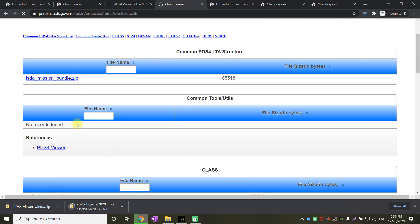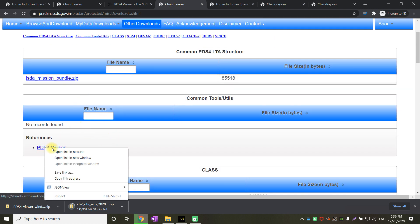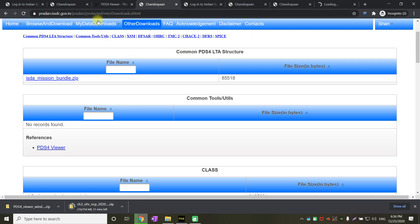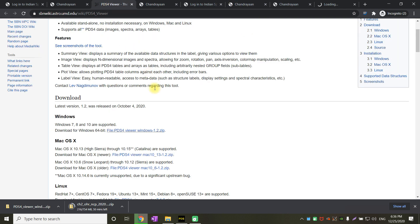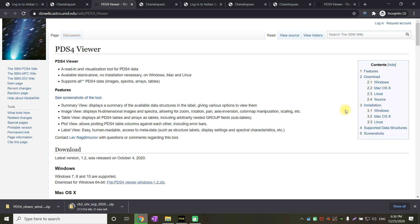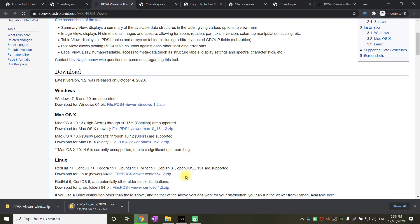Once you click on other downloads, just scroll below. You will get a PDS4 viewer. Just click on it. You will get a PDS4 viewer page like this and it can be downloaded for different operating systems like Windows, Mac or Linux. Just click on the Windows zip file and extract it to a particular location on your system.